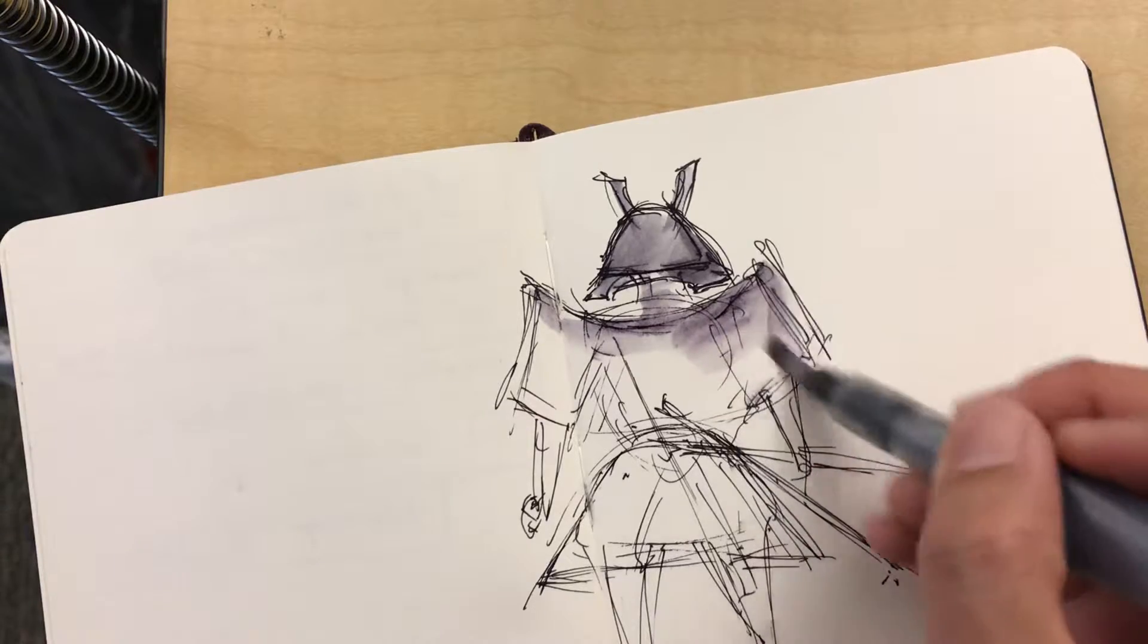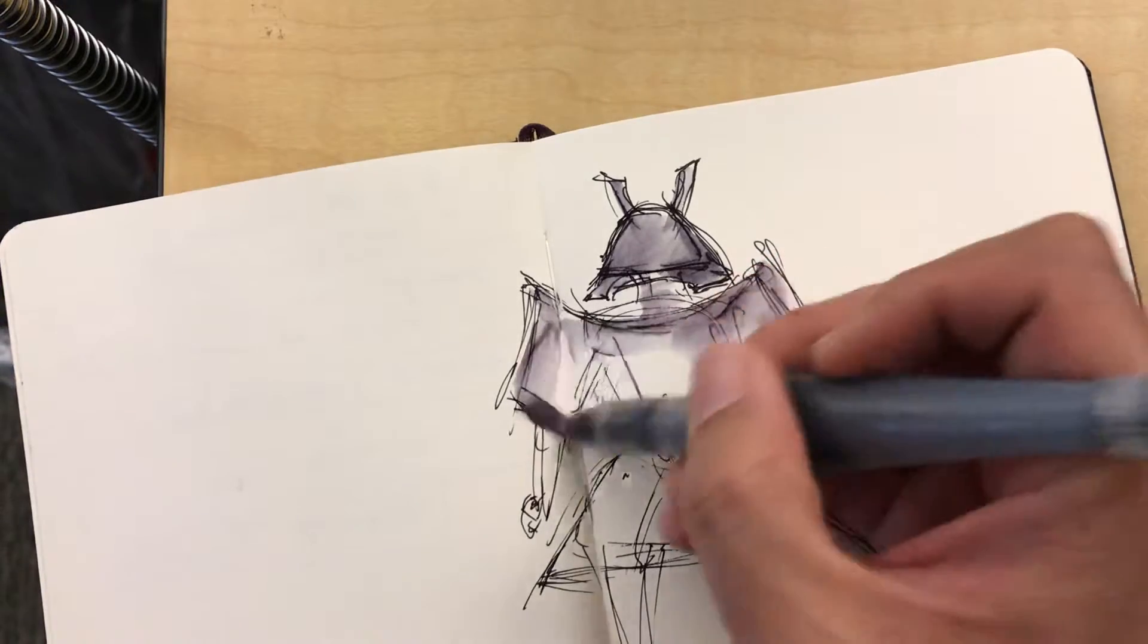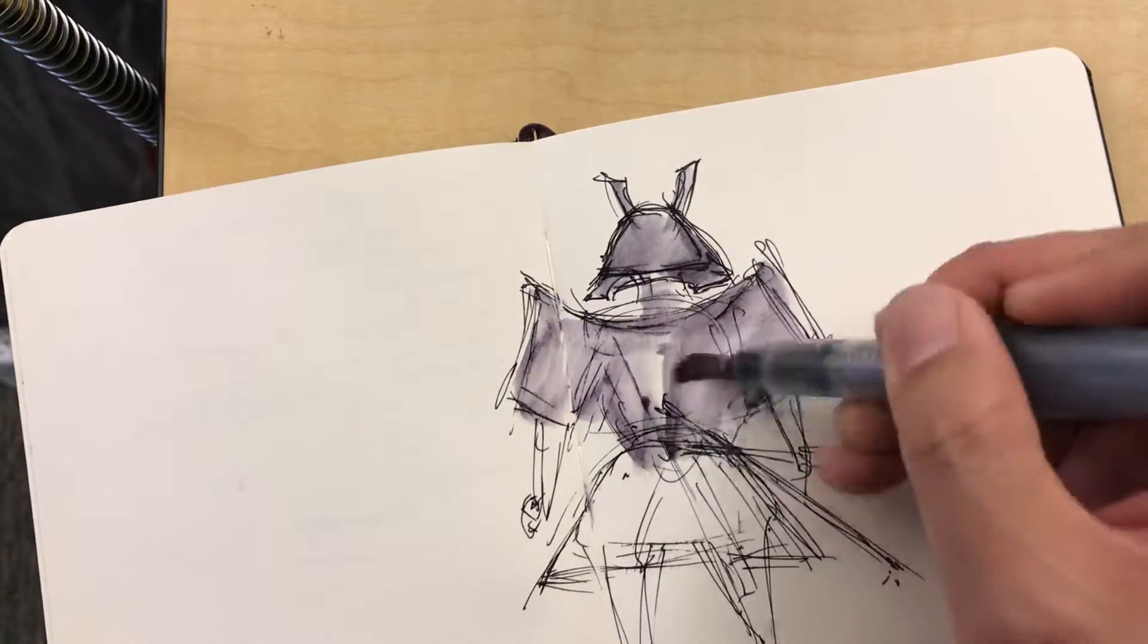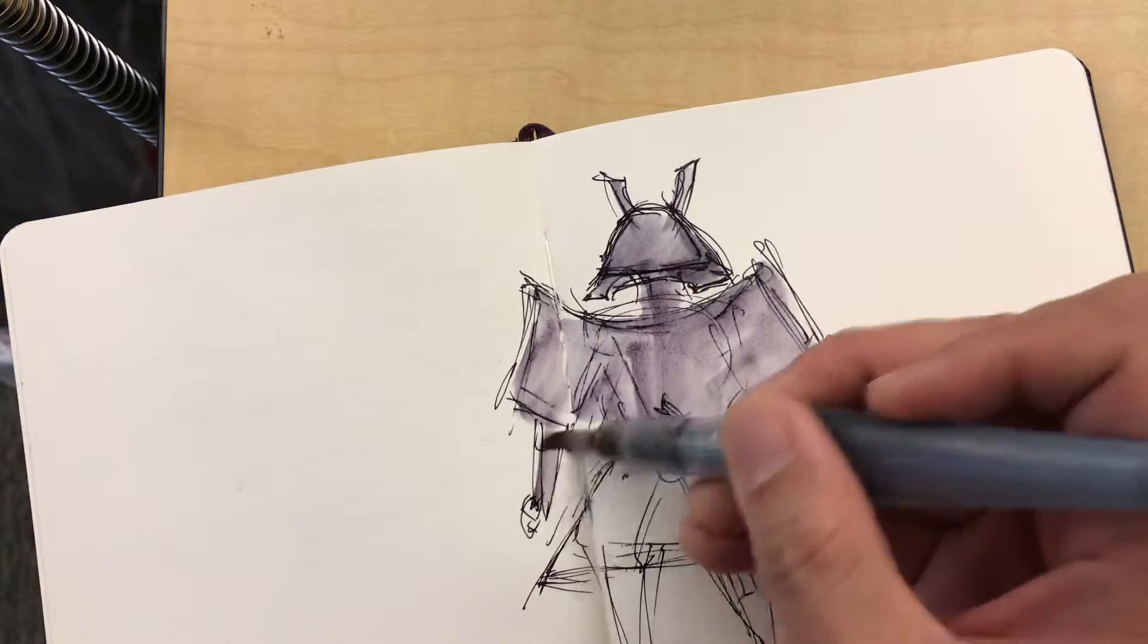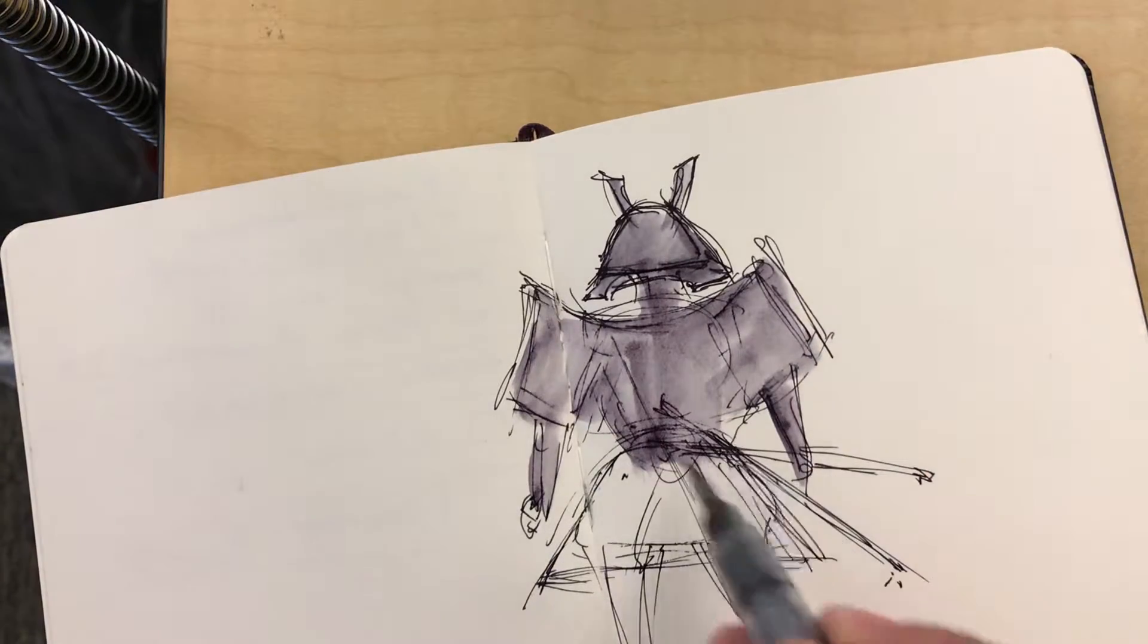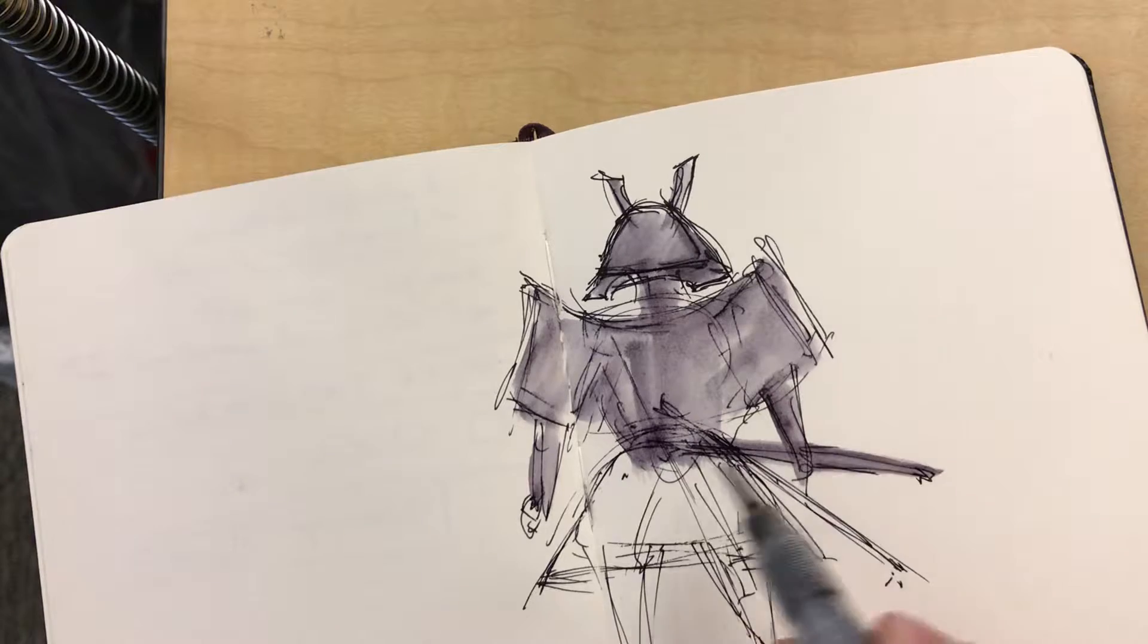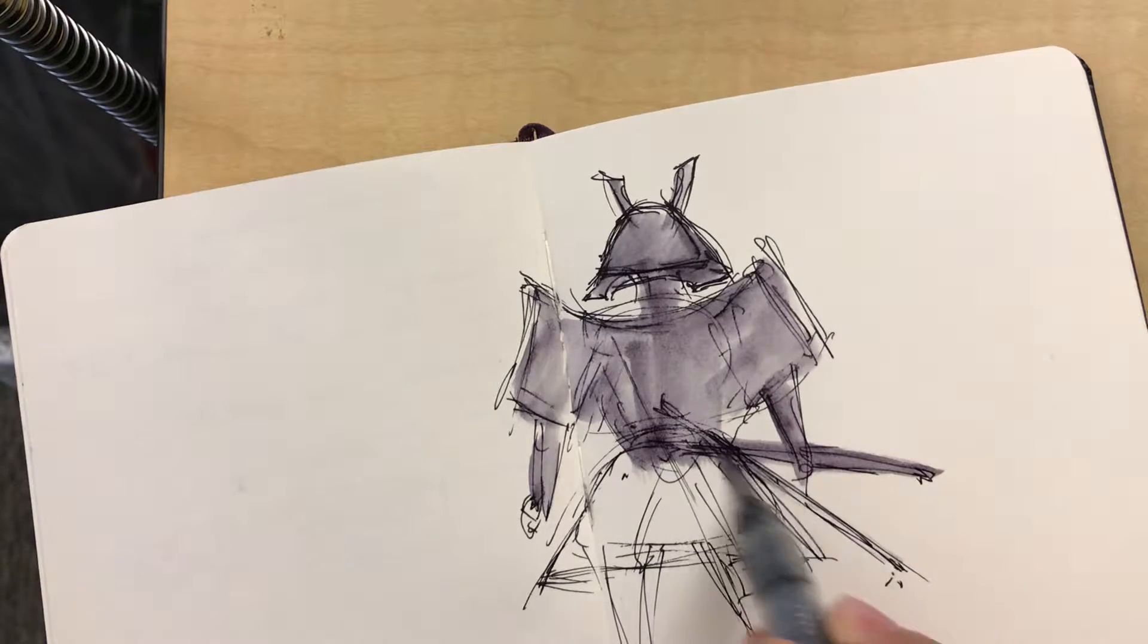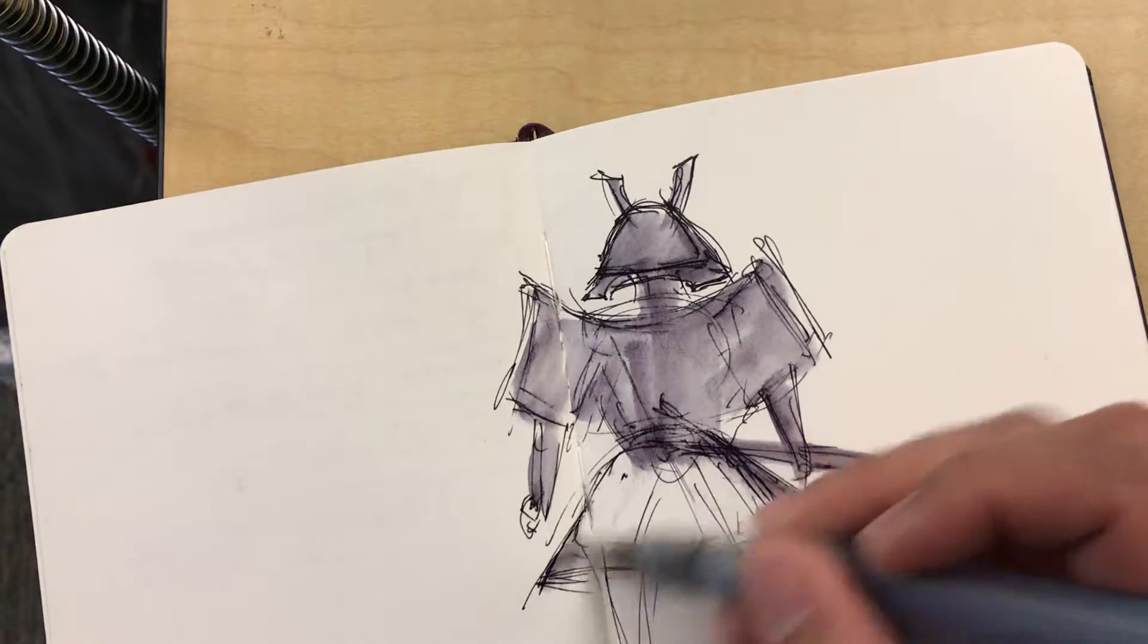But in any case, this is kind of what you can use to sort of block in the shape of the silhouette of this character, so now you can kind of read that silhouette.